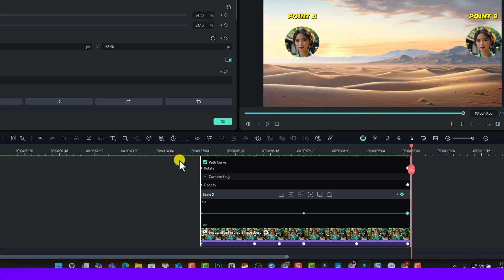So that's everything you want to know about how to use animation keyframe in Filmora 14. I hope this video is helpful for you. If you have any questions, just let me know in the comment section below. If you like the video, just hit the like button. And if you are new here, consider subscribing to my YouTube channel for more videos like this. Thank you very much for watching and I will see you in my next video. Goodbye.